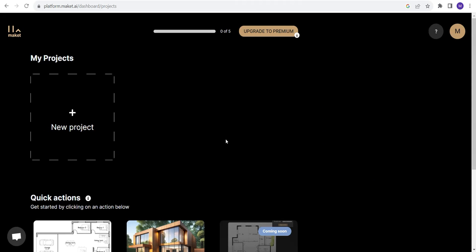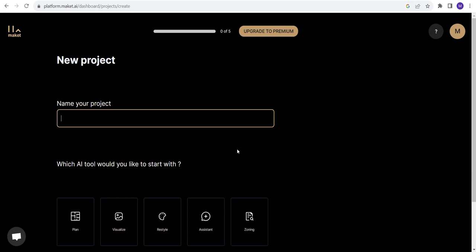Now we have signed in. Let's go to new project. Name your project. I'll name it my house.